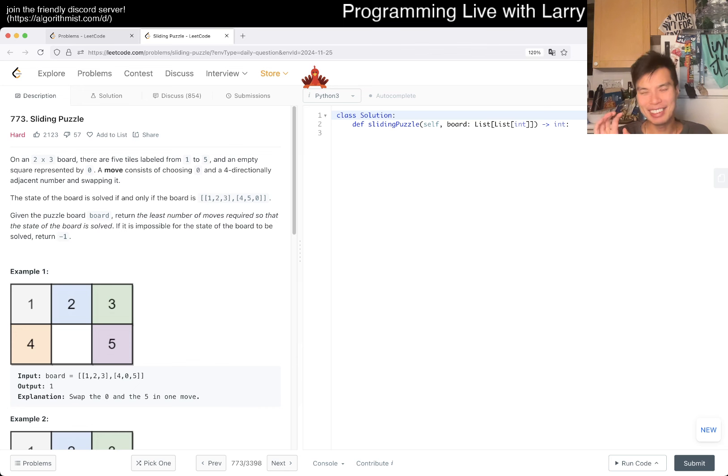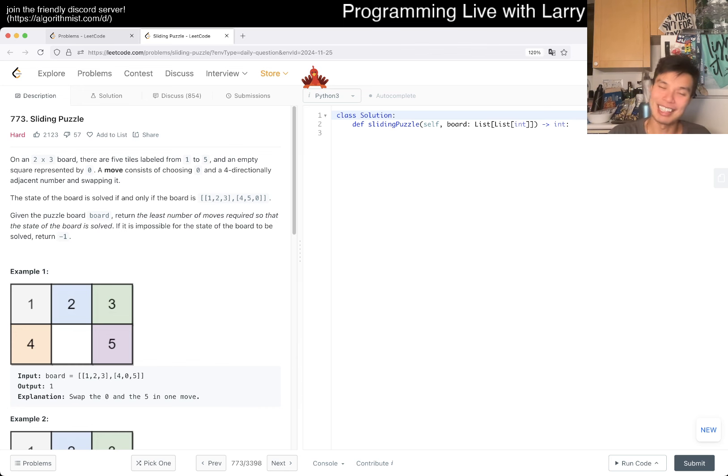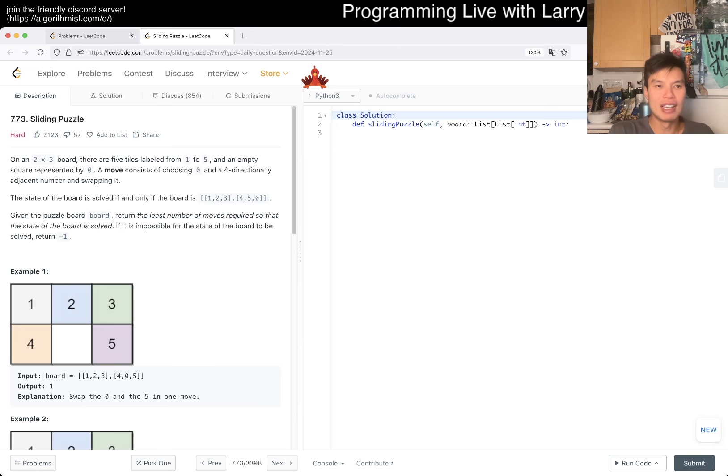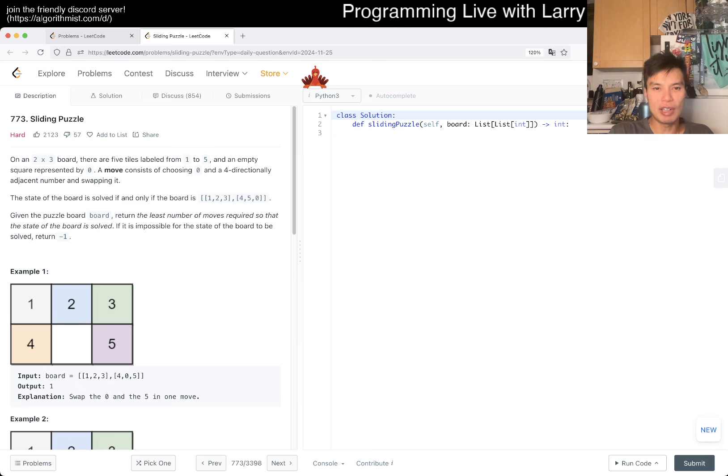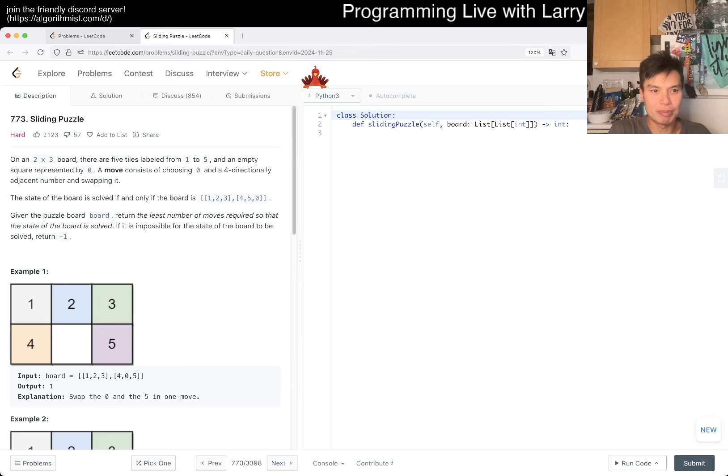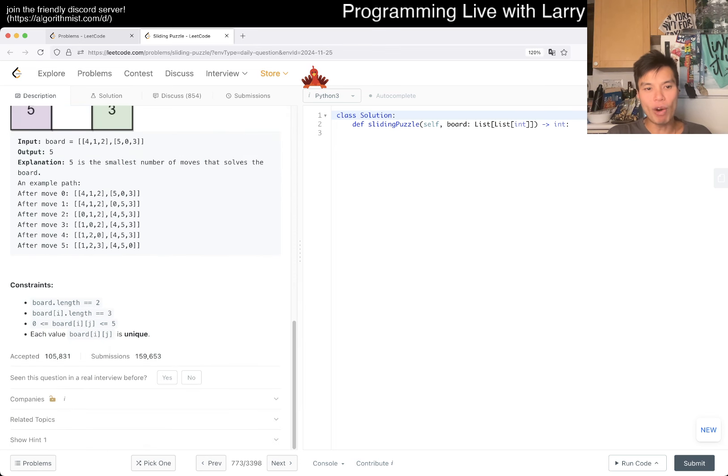I have slightly more energy, but we'll see if I still make silly mistakes like the last couple of days. I have 773 sliding window puzzle. On a two by three board of five tiles labeled one to five and an empty square represented by zero, a move consists of choosing zero and a four directional adjacent number and swapping it. The state of the board is solved if only the board is one, two, three, four, five. Given the puzzle board, return the least number of moves that require.